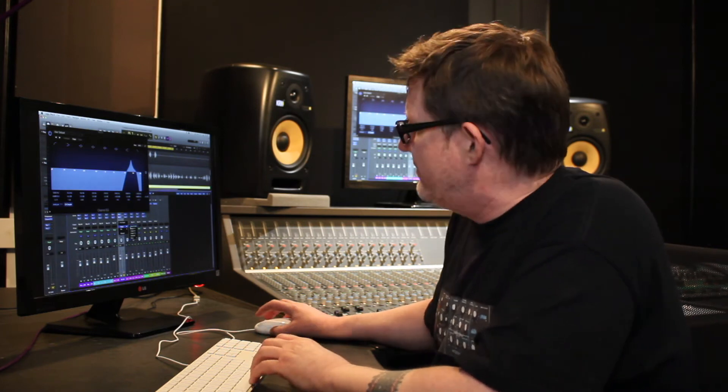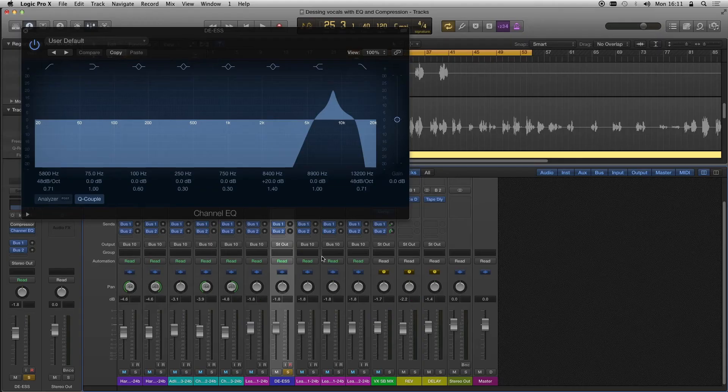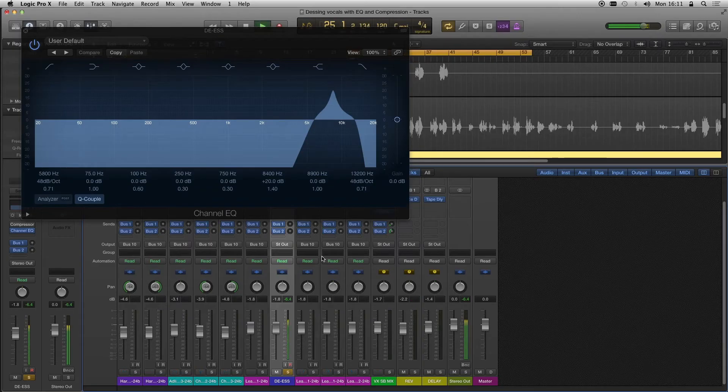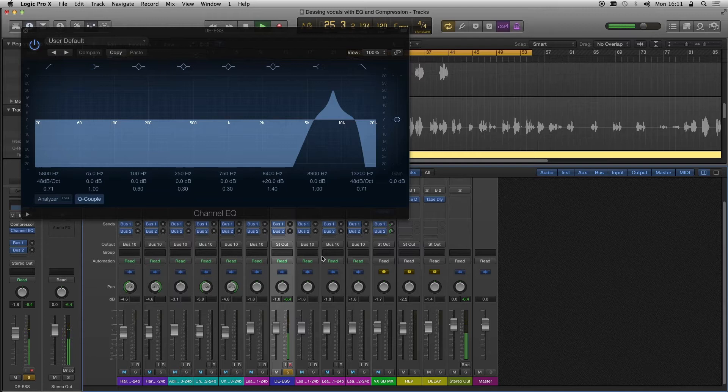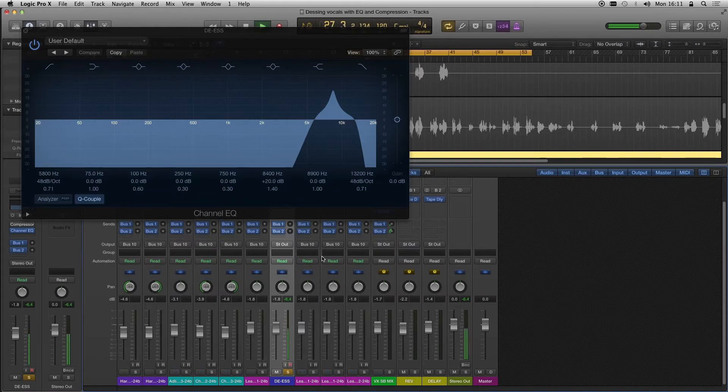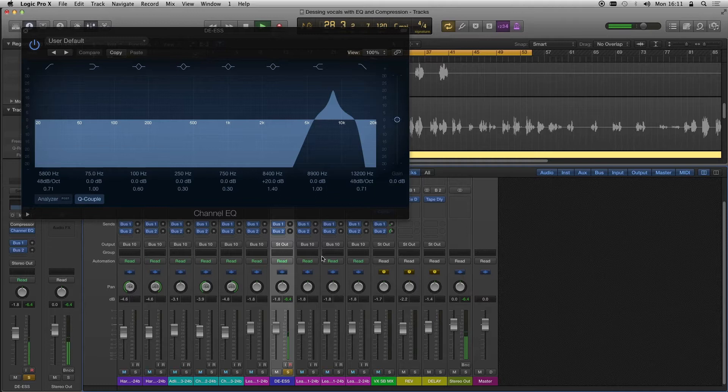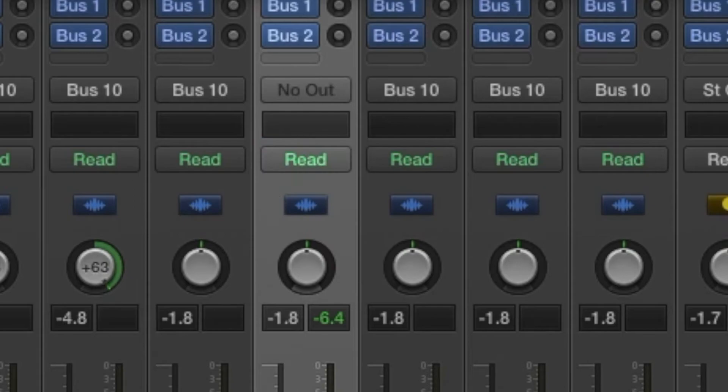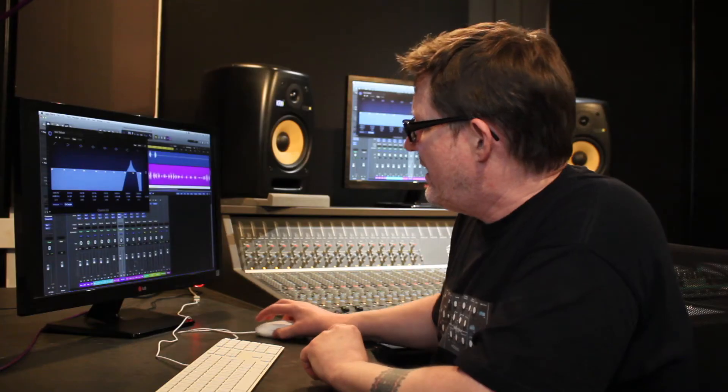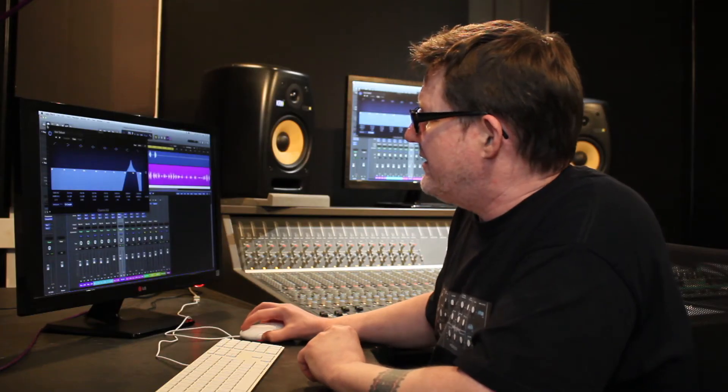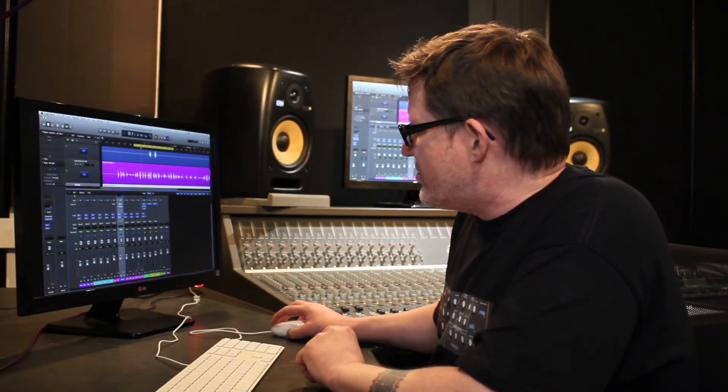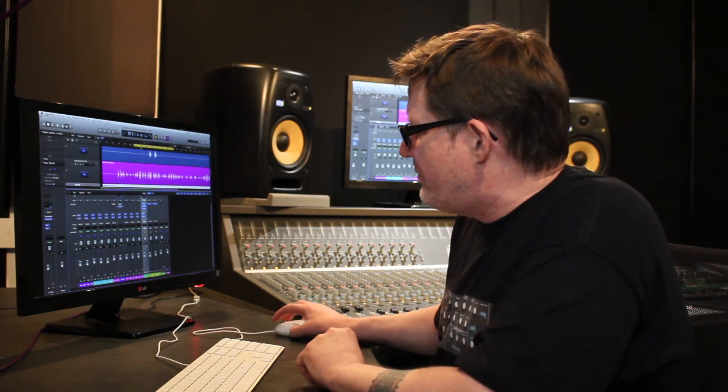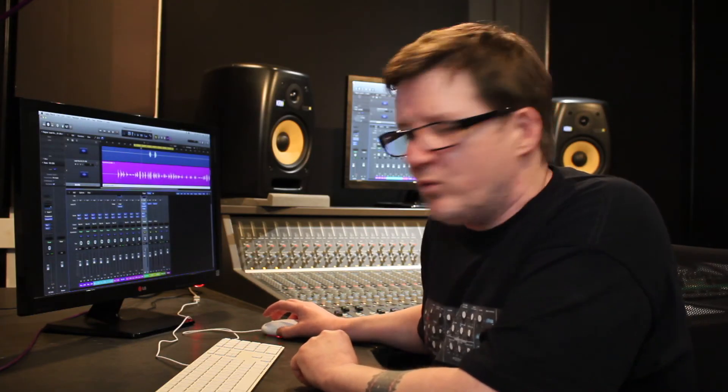If we listen to that, you'll hear the result. We're not going to be hearing in the mix, but if I play it, it just emphasizes the s's. So I'll take it out of the mix, no output.